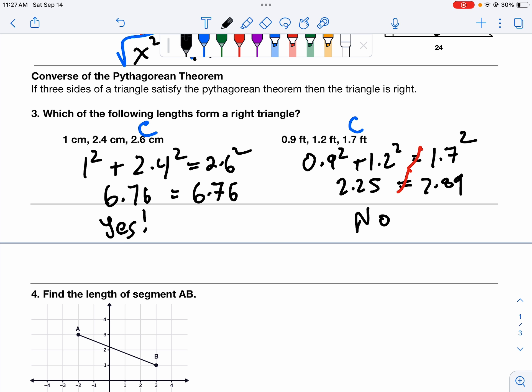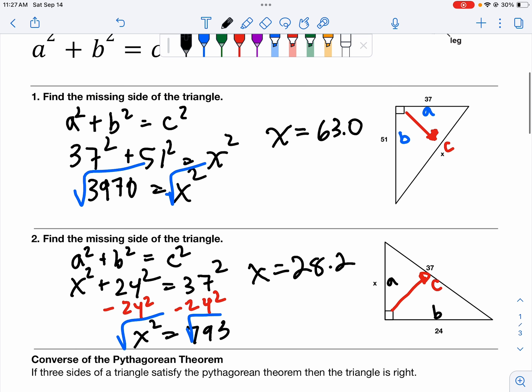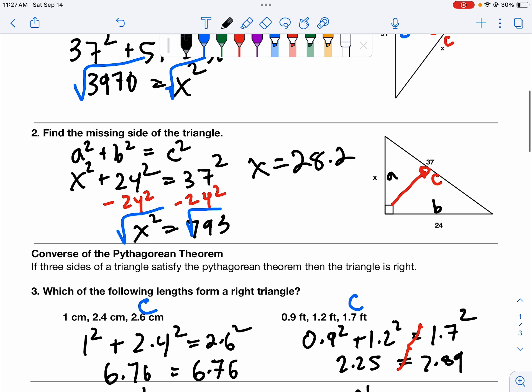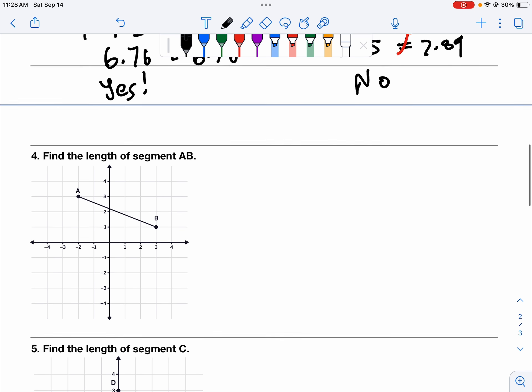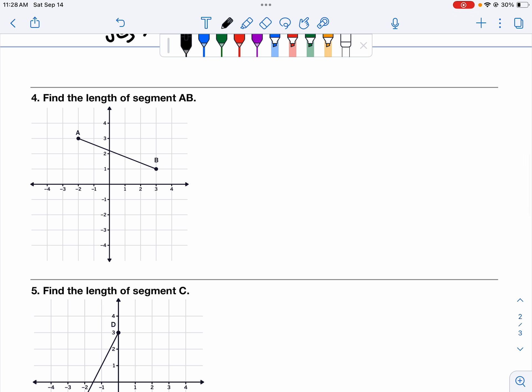So those are the three problem types we talked about last week: finding a hypotenuse — we add together the squares of the legs and then square root; finding a leg — we subtract the square of the leg from the square of the hypotenuse and then square root; and converse problems — checking to see if it's a right triangle by putting the numbers into the equation. We're going to continue to master those this week, but today we're also going to add finding the length of a segment AB.